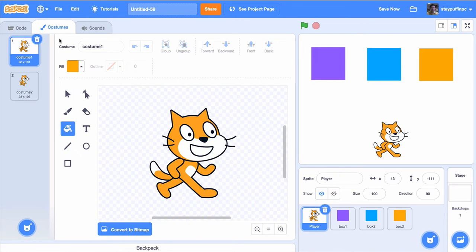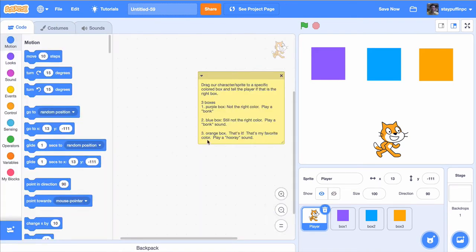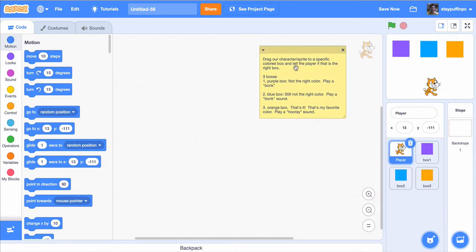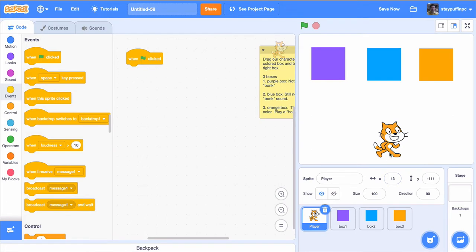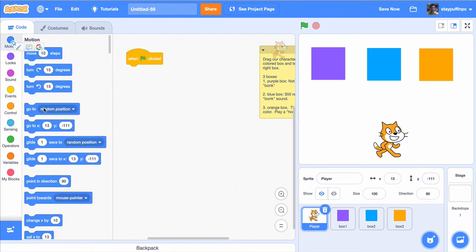I'll click on my player sprite and put all the code there. I'm running out of space so I'll use the tool in the top right corner to make the stage a bit smaller, giving me more room to code. Now I'll go to Events and grab the 'When Green Flag is Clicked' block. Next, I want the cat to always start in the middle, so I'll maximize the stage to check its position — it looks like X: 13, Y: -111. I'll go to Motion and choose 'Go to X: 13, Y: -111' as the starting position.